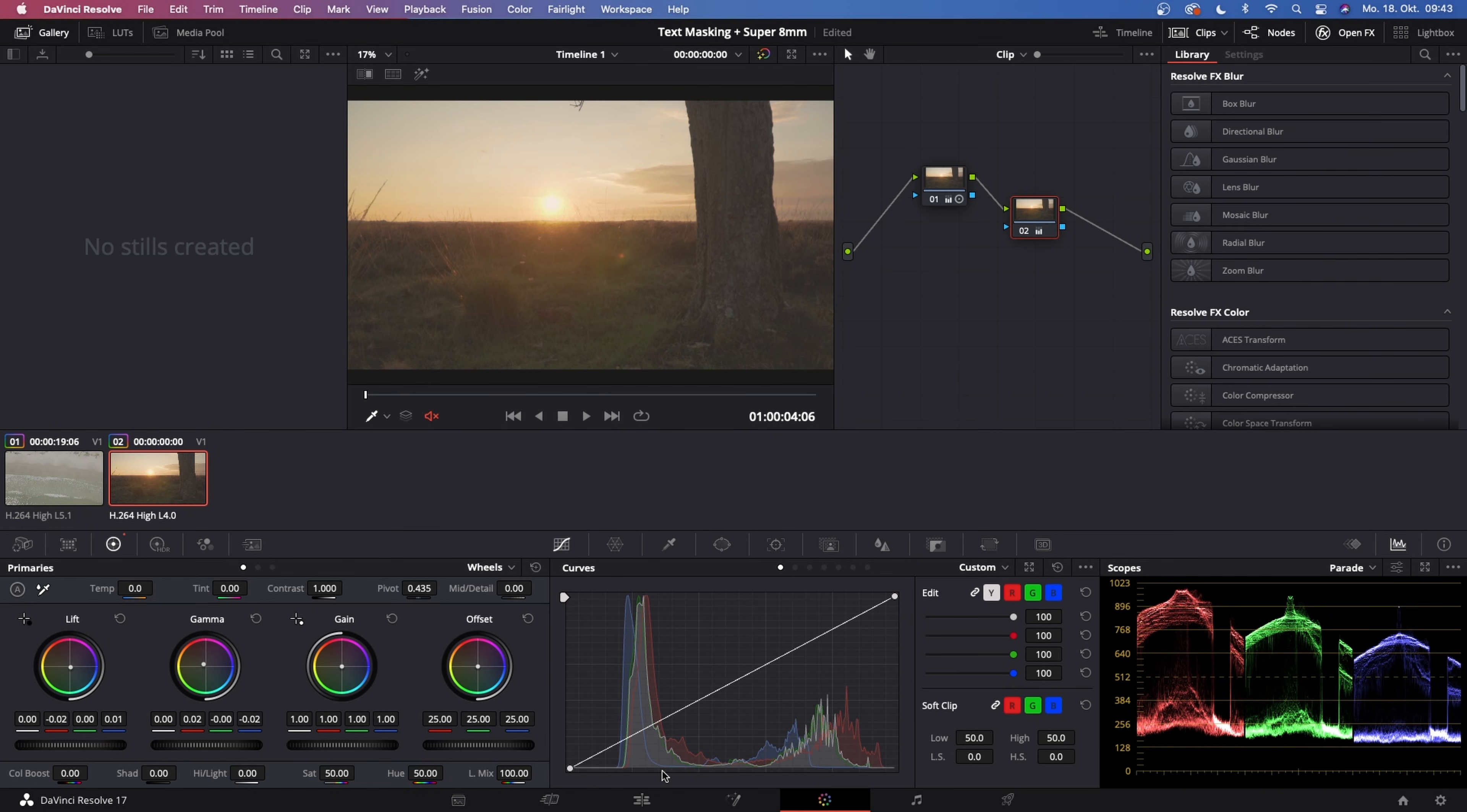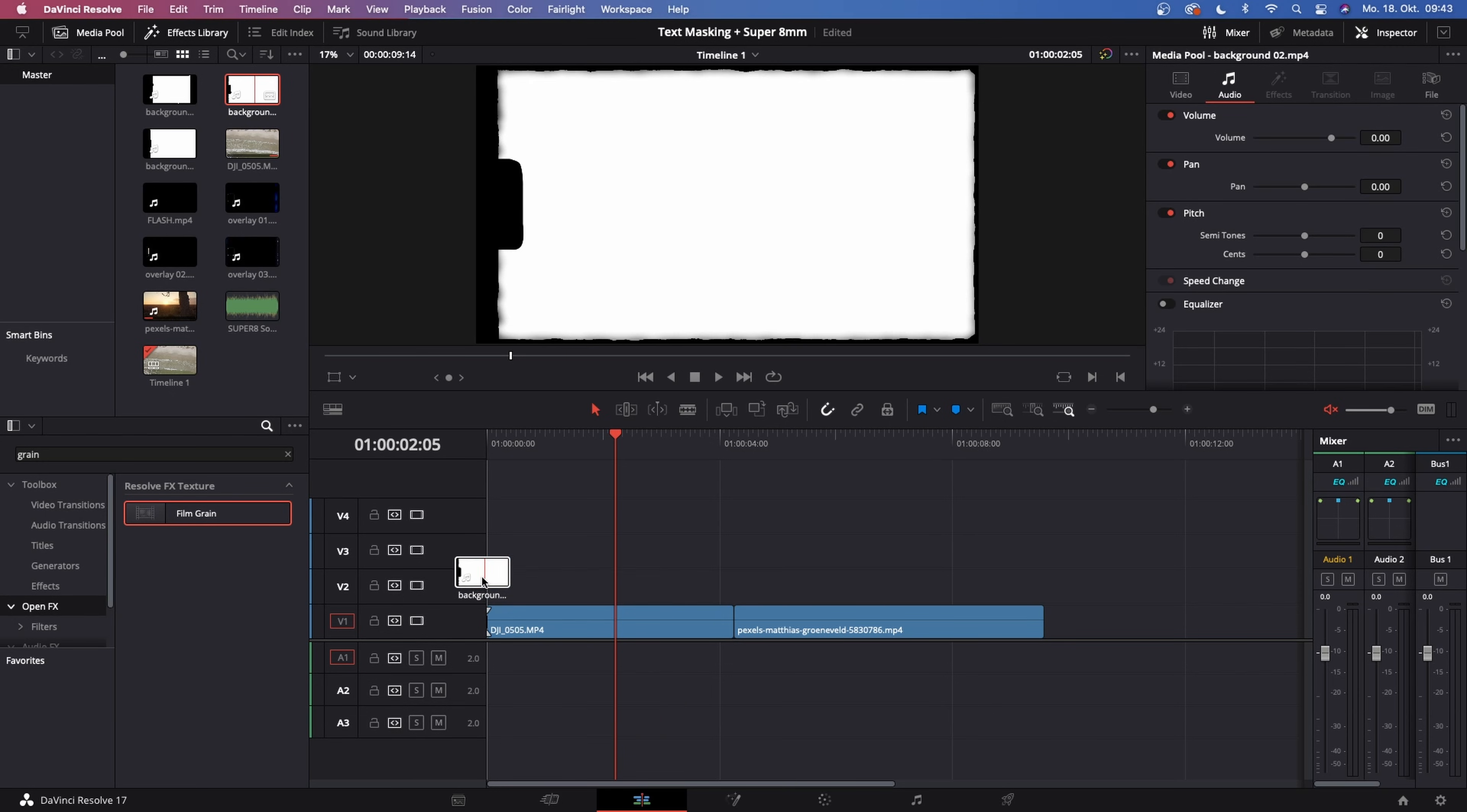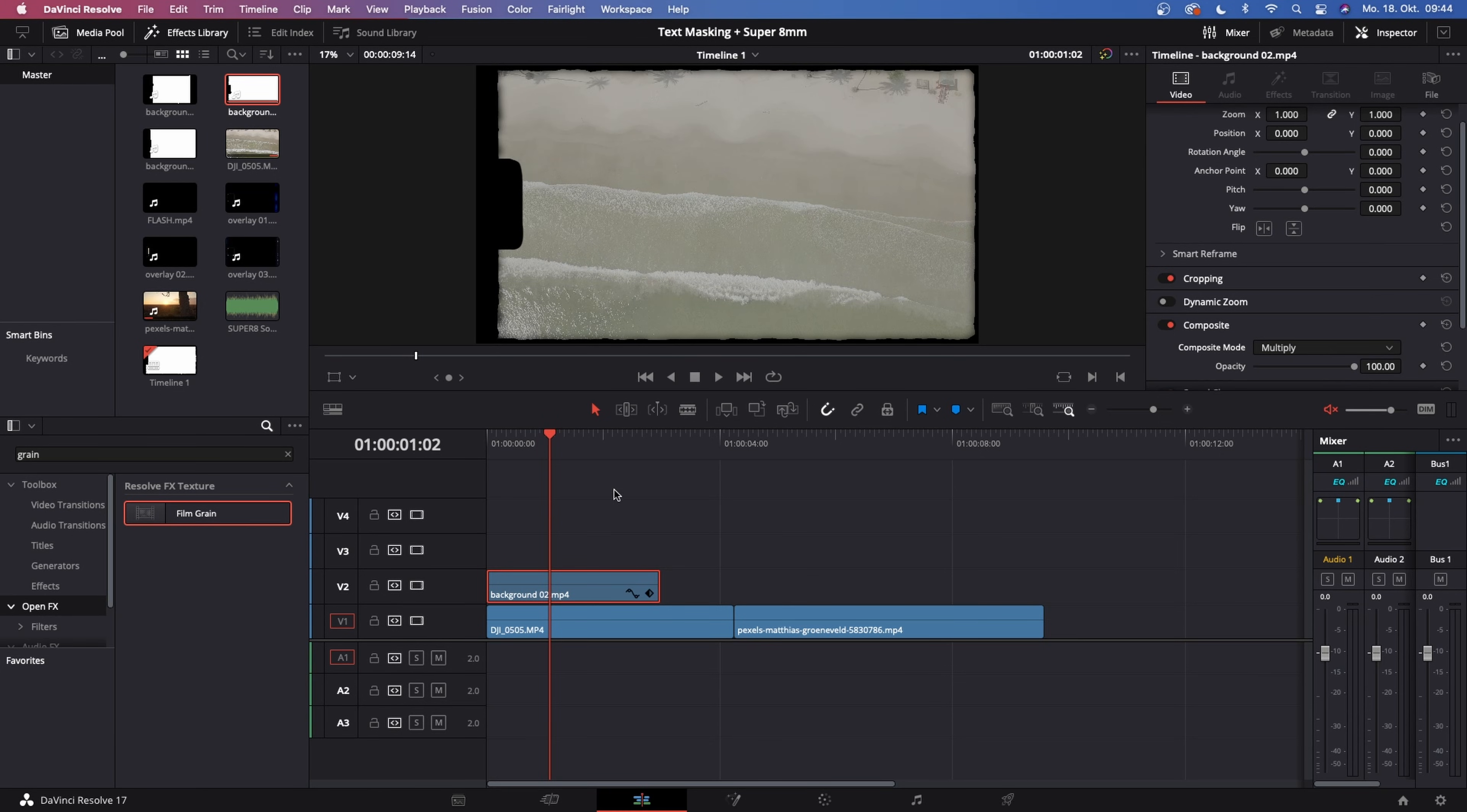Once you've done that, we can go back to the edit page and start creating the film look. Right now I want you to go to your media pool and choose what background that you want to use. For me, I like to use the second one, so I just drag it onto the timeline above our footage. Delete the audio because we don't need that. Now with this background 2 selected, let's go to the inspector in the top right corner and change the composite mode from normal to multiply. This makes it accessible to our footage below.